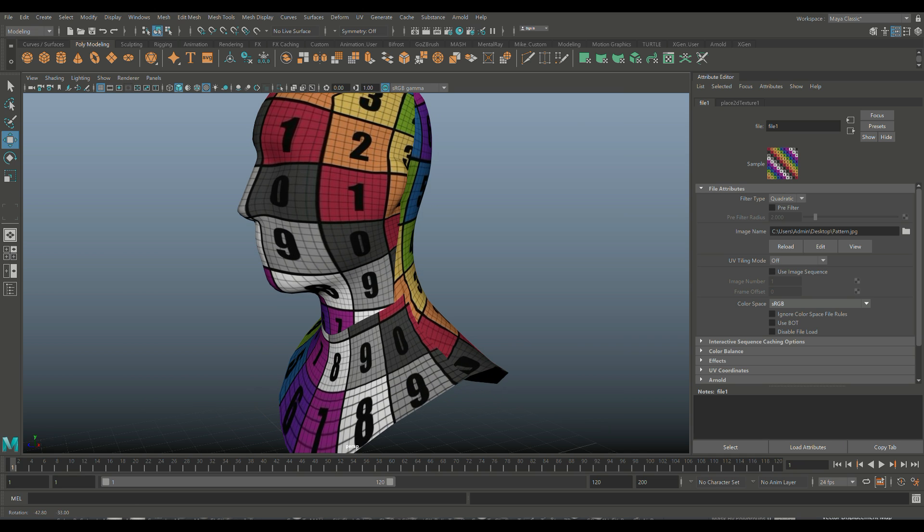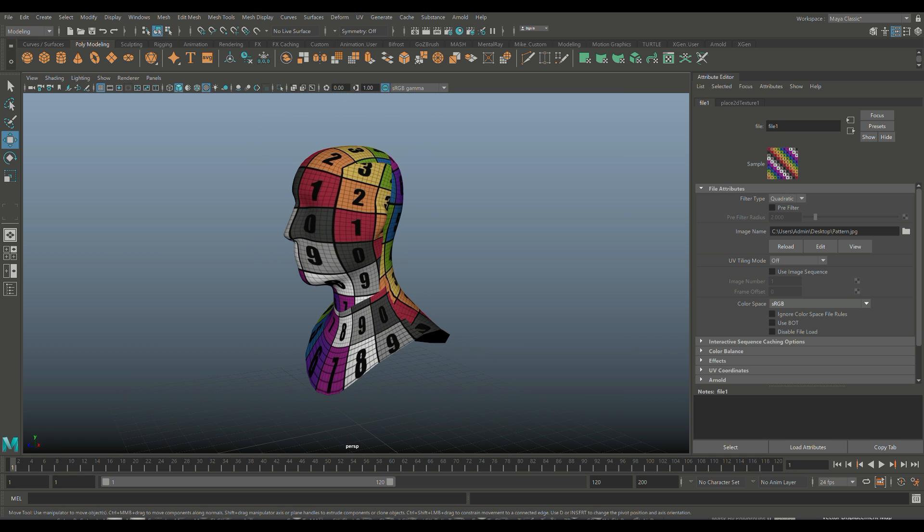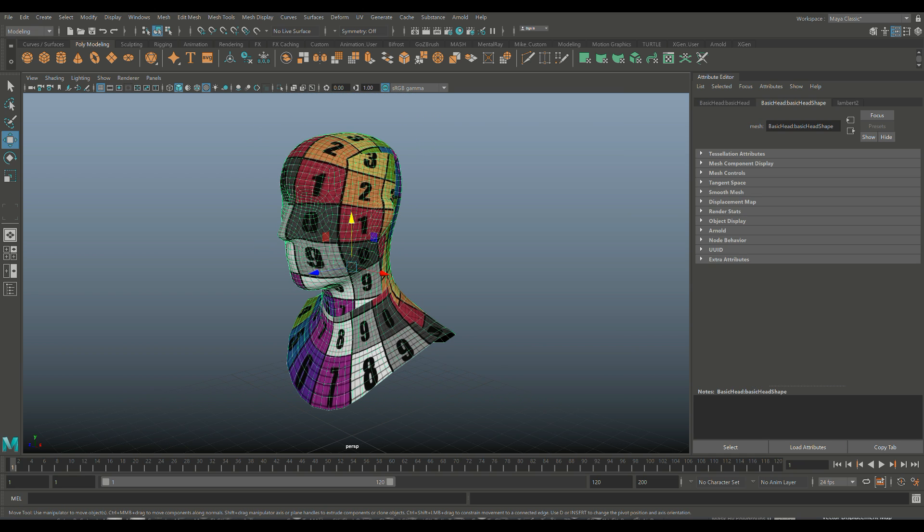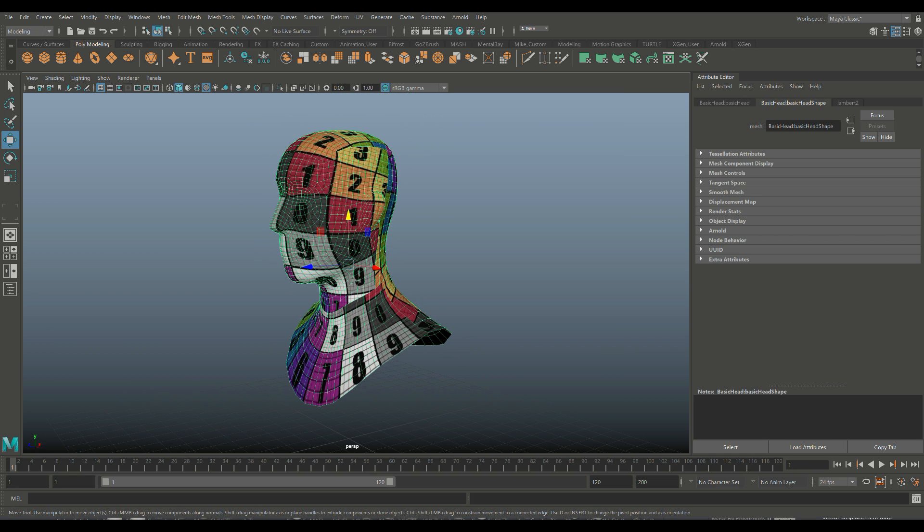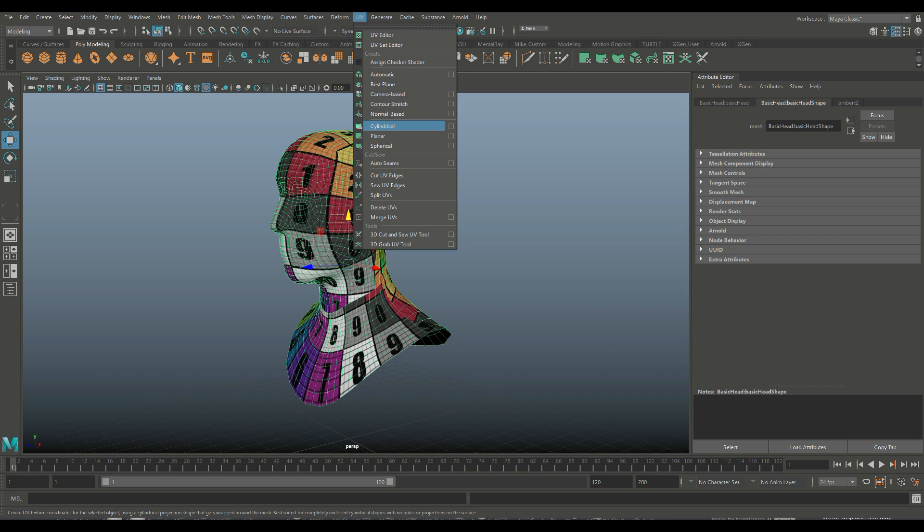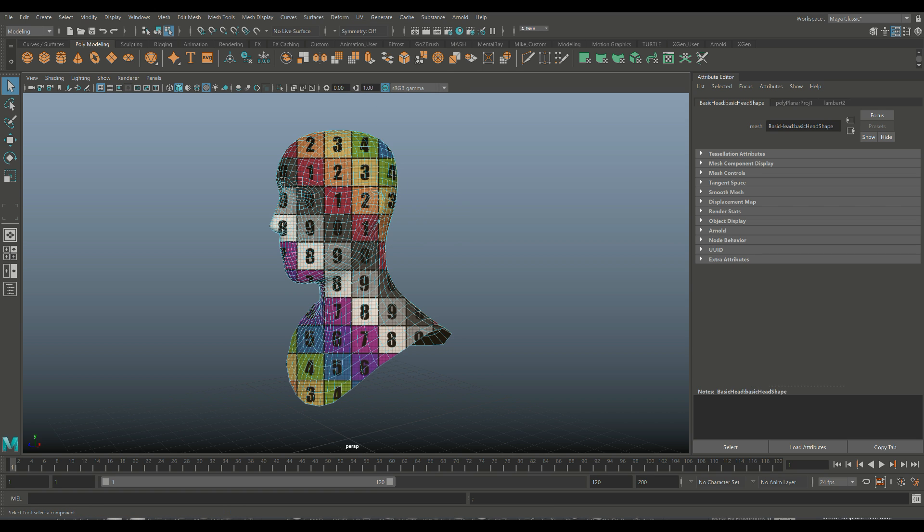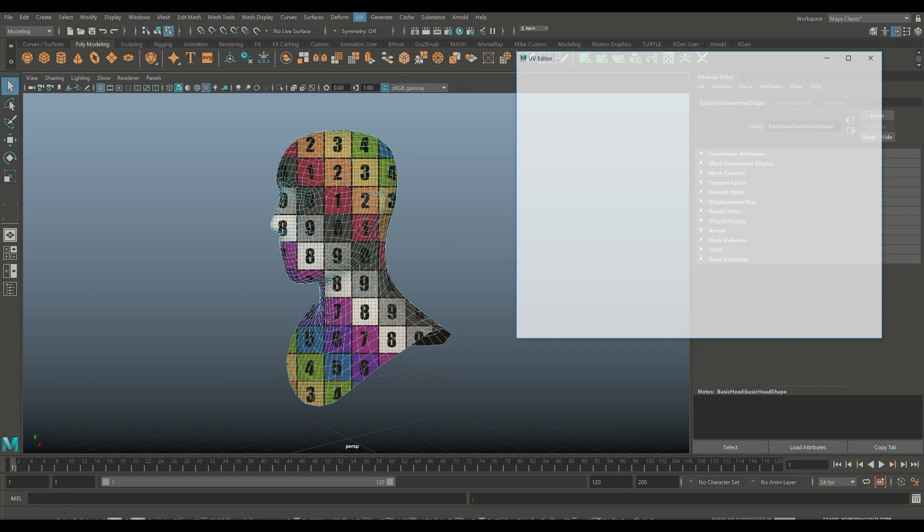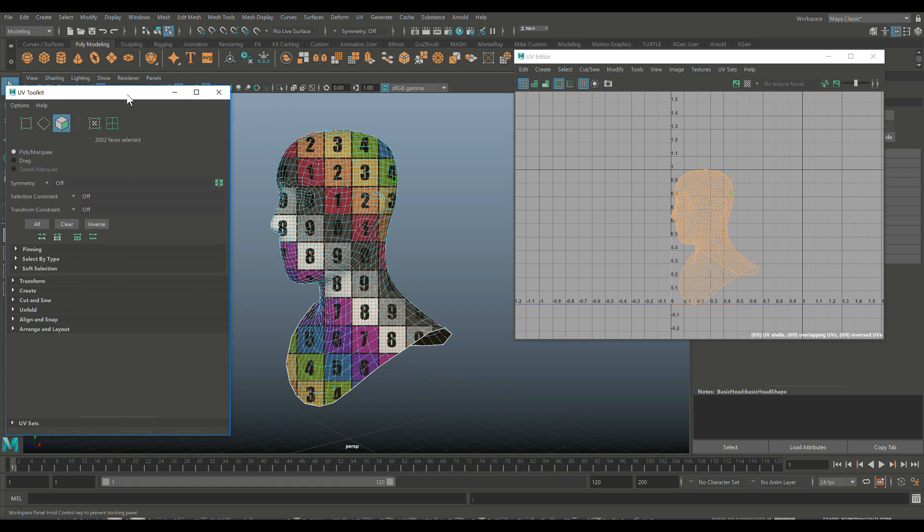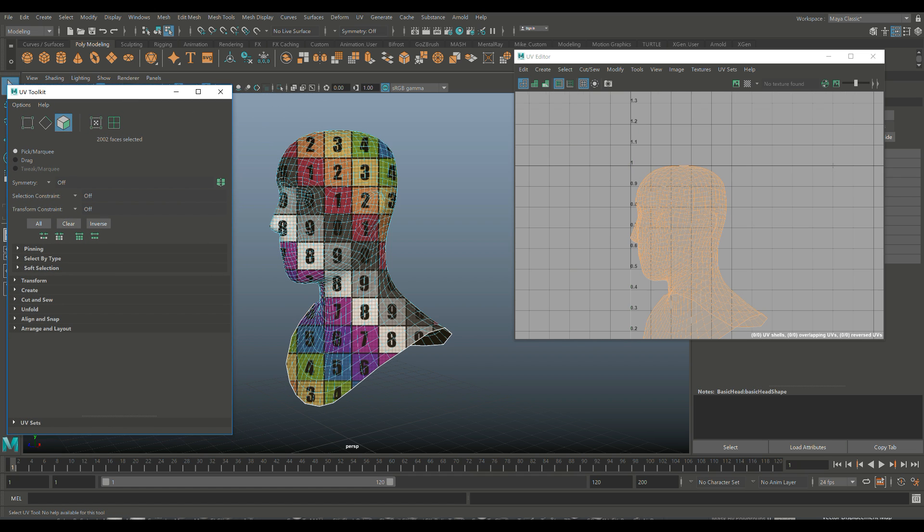When I hit this checkered ball up here, you'll see that we have that pattern on our model. You can download these patterns for use for UV modeling, UV mapping. I'll put a link below. But you can see here that it's stretched, it's warped, it's all over the place. And we didn't even project anything yet. So let's take our model and we're going to go up to UV. You need to decide on a projection. You got automatic, best plane, and so forth. I don't really care because I'm going to be cutting everything manually anyway. So I'm just going to go in here and click on camera based.